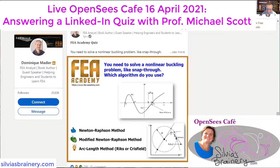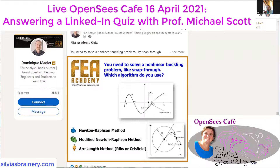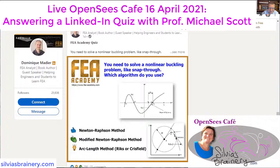This is the quiz thing on LinkedIn. So what's the answer? They say these are the options — they just posted this morning. To OpenSeas users, this is a really odd question because Newton-Raphson is an algorithm, Modified Newton-Raphson is an algorithm, and ArcLength method is an integrator.